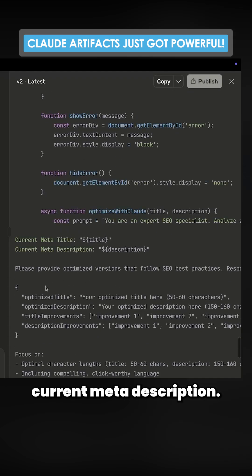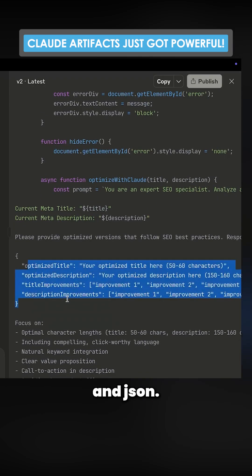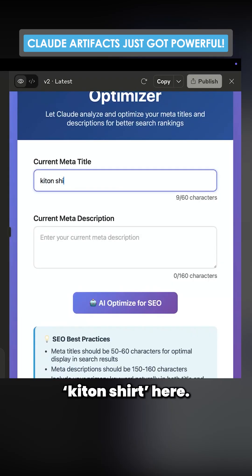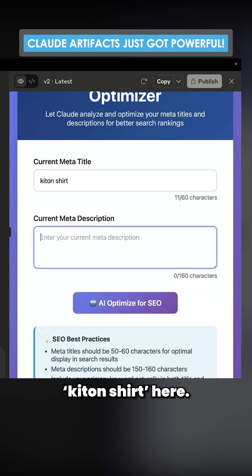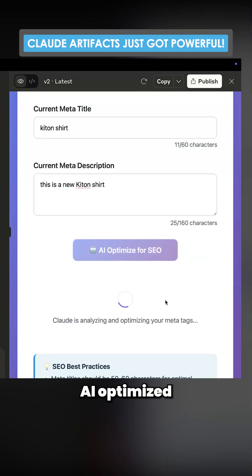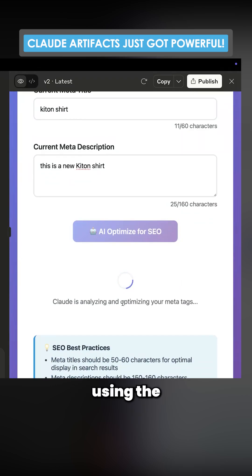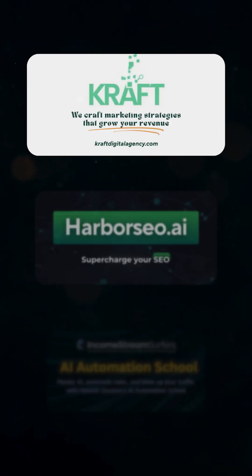Current title, current meta description. Please give me this in JSON. We'll say 'Keton shirt' here, 'This is a nice Keton shirt.' And we'll press AI optimize for SEO. And you'll see this is actually using the Anthropic API.